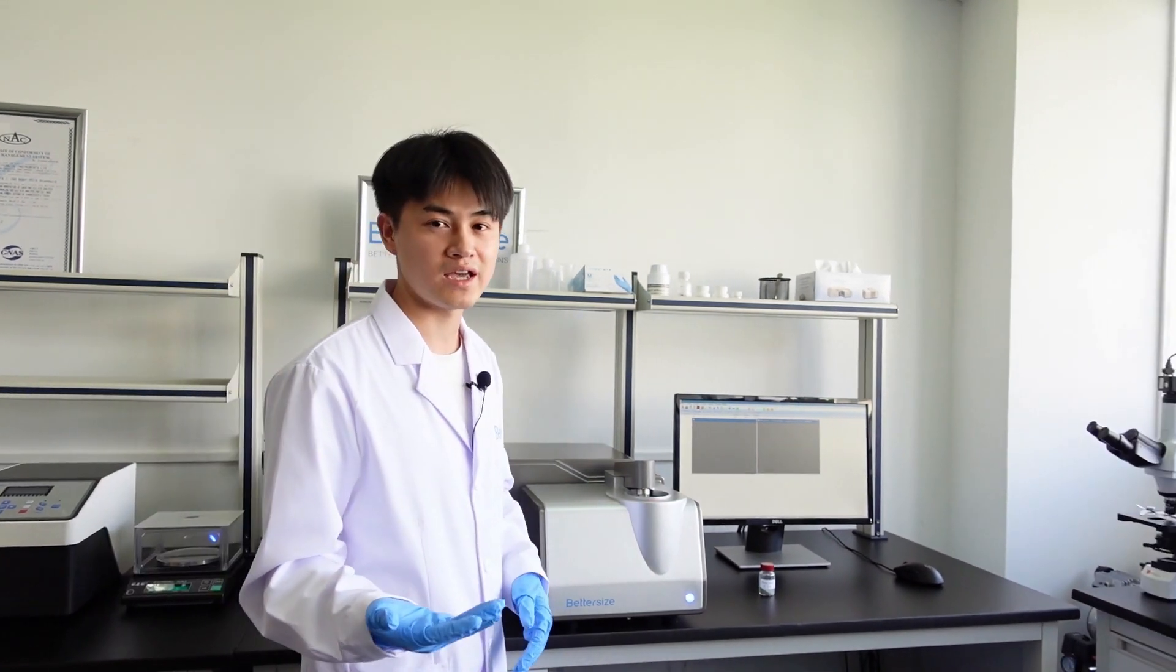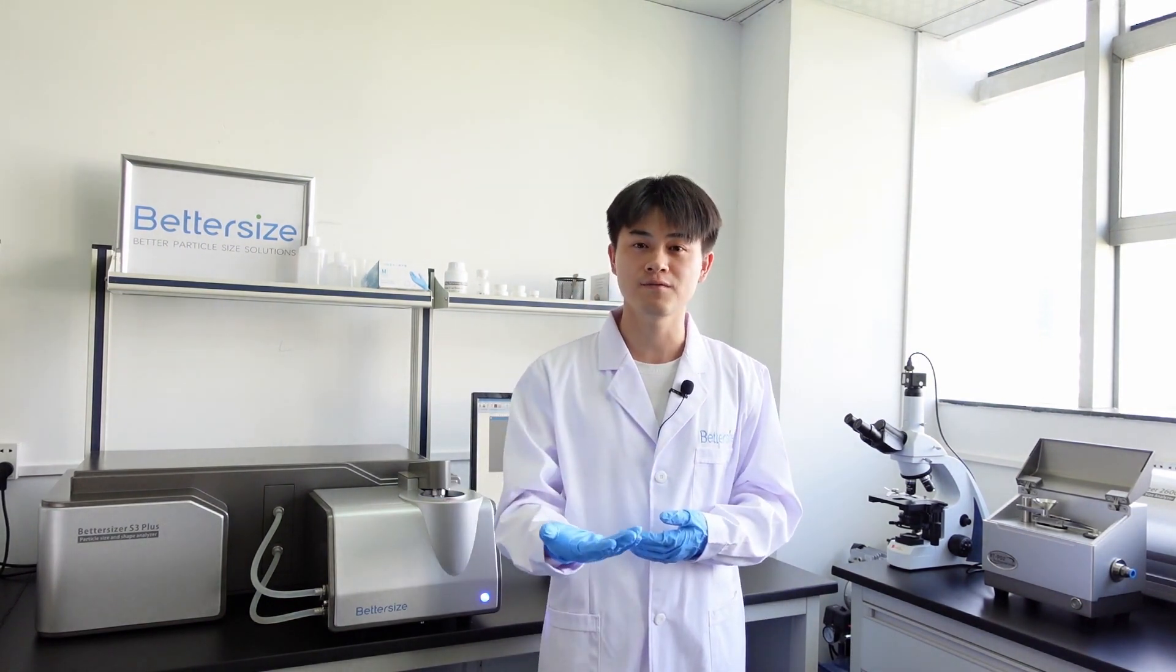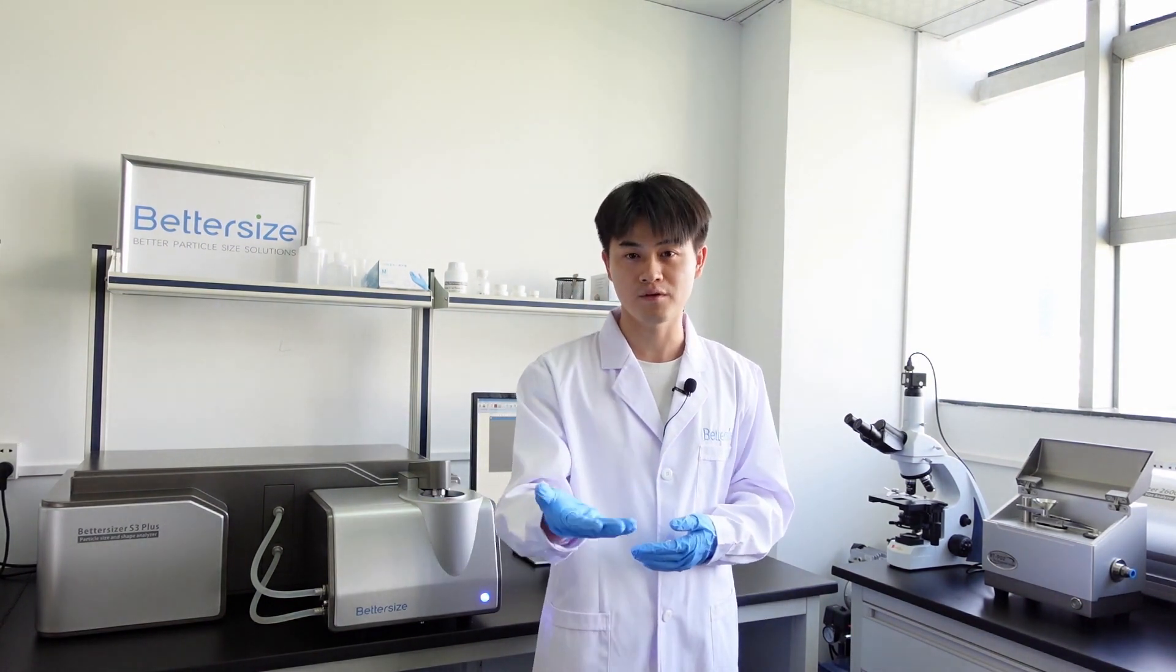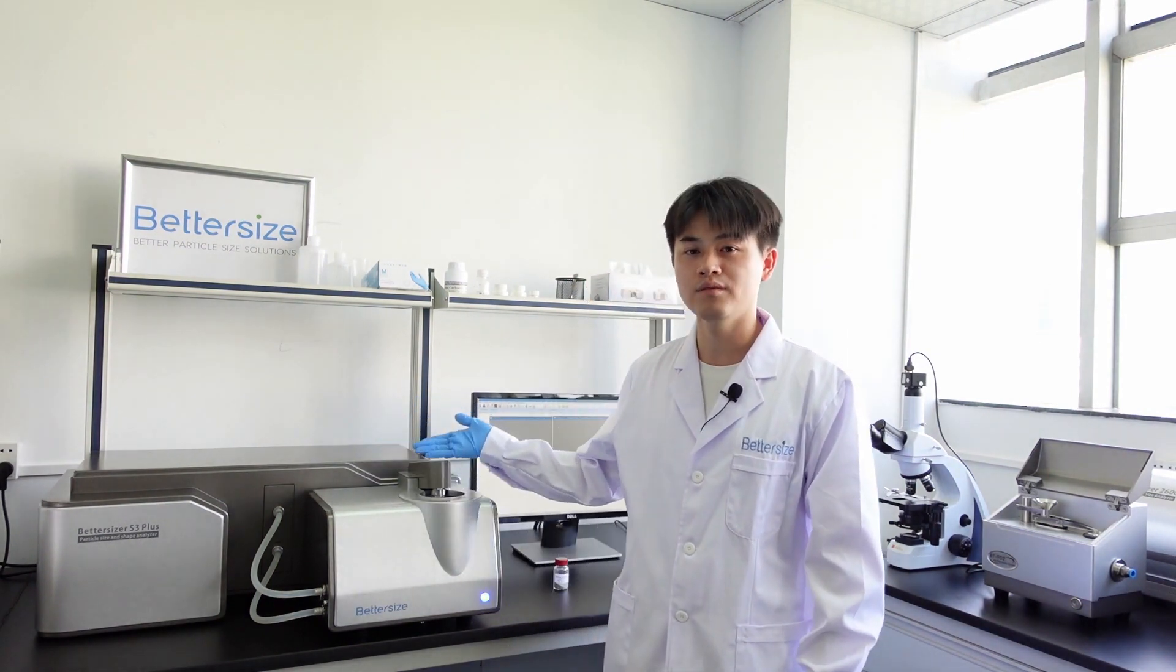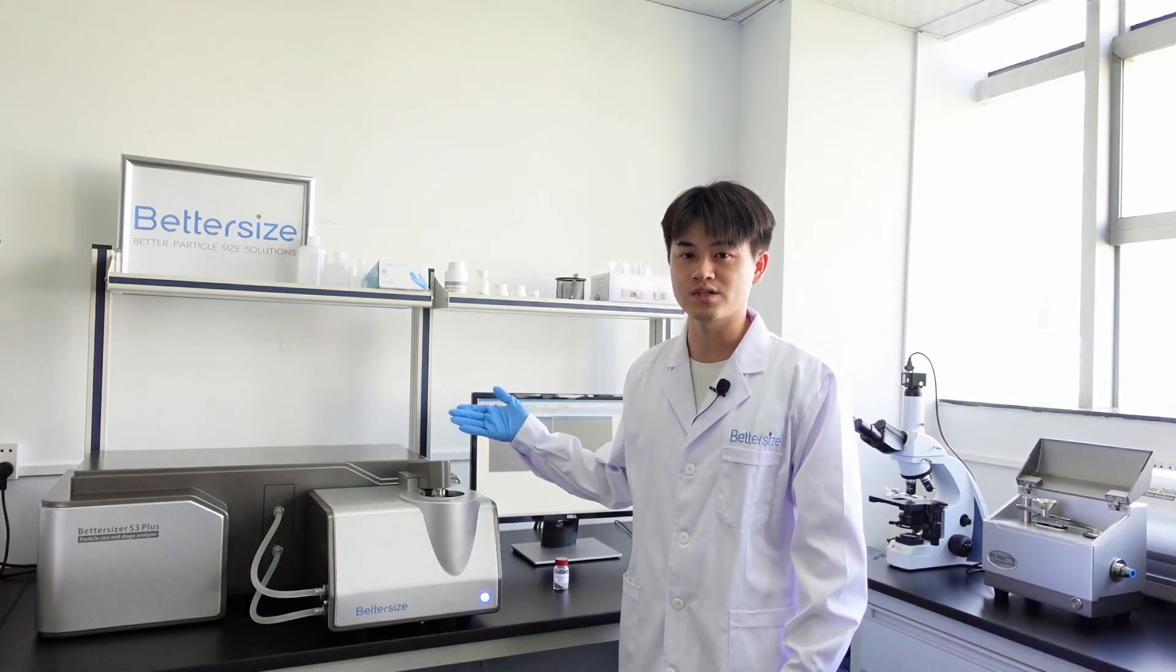Depending on your applications, the Betasizer F3+ can use laser diffraction or image analysis alone or combine these two methods to present more comprehensive information of your sample. The versatility of the instrument makes it a popular choice in both industry and academic labs.